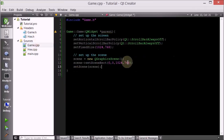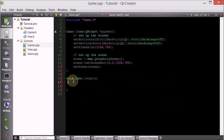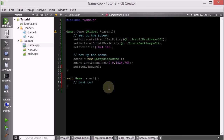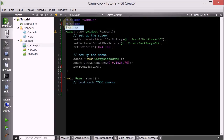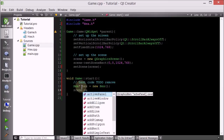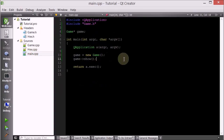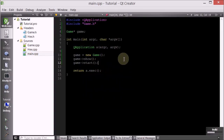Let's go ahead and test this out by creating one of these. Let's go into the game and go into the start function. Let's add some test code — to do: remove. Let's include our header, create one: Hex* hex = new Hex, and then do scene.addItem(hex). Let's make sure that we actually call the start method of the game at some point — so after we create the game and after we show it, we're going to call the start method, which creates a hex. Let's run it.